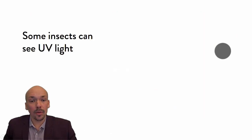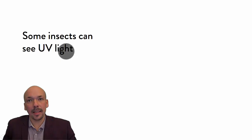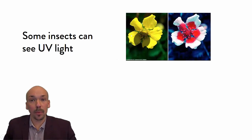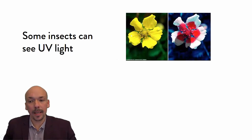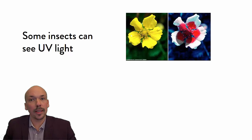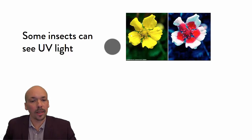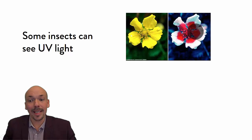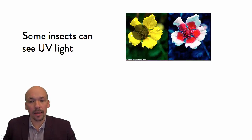Some insects can see this ultraviolet light. For instance, here we have a flower as we can see it, and this is how you can see it when you see ultraviolet light. So some bumblebees can see it like this, and you can see that the flower now is totally different than here.